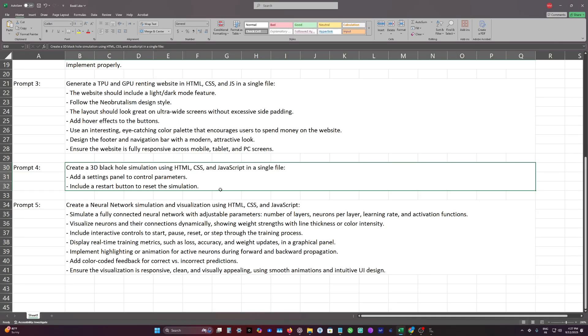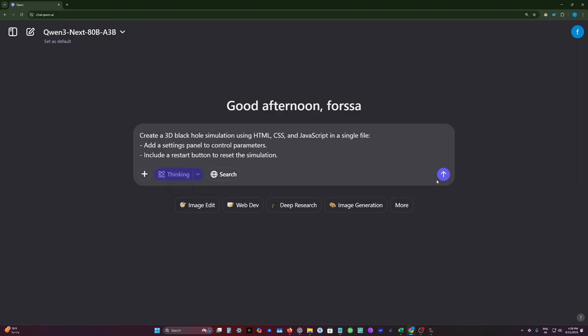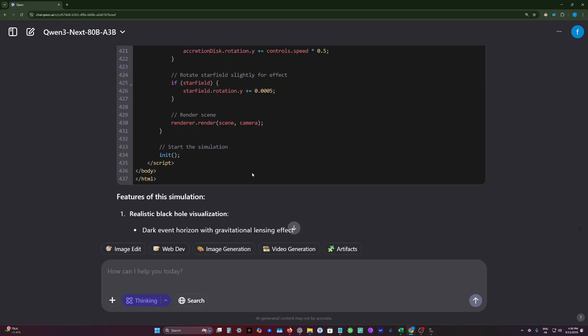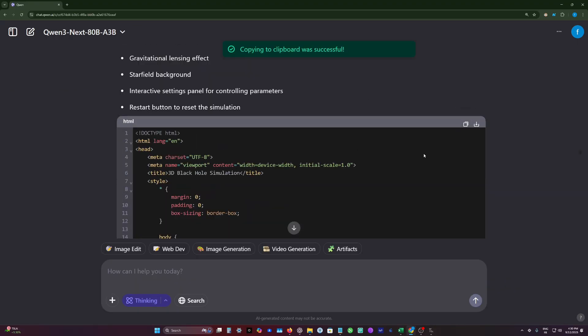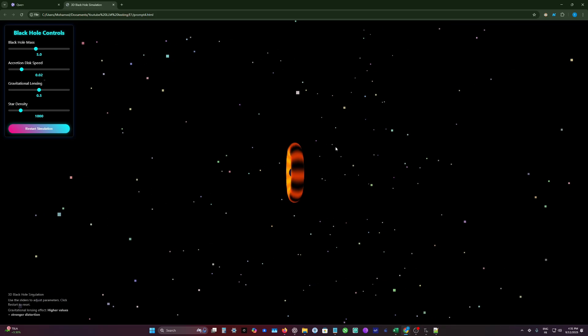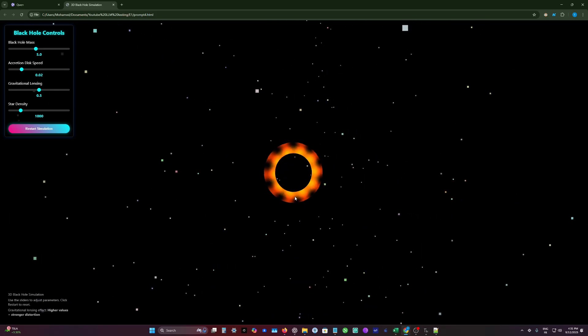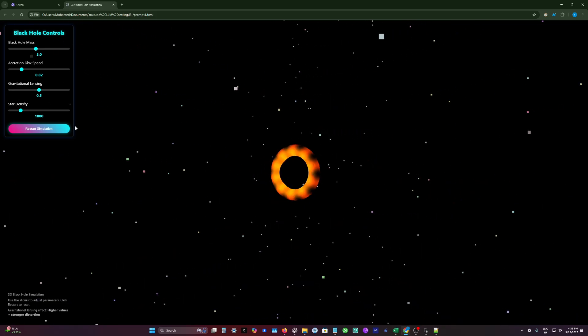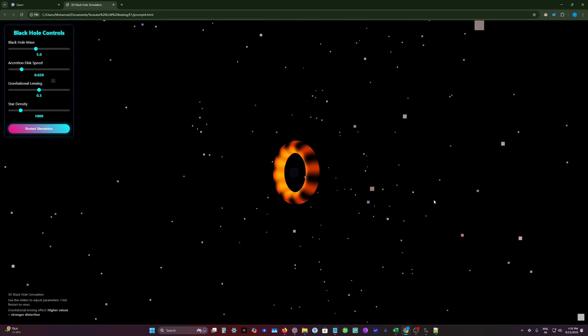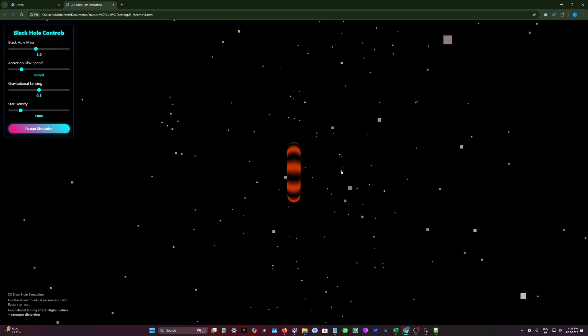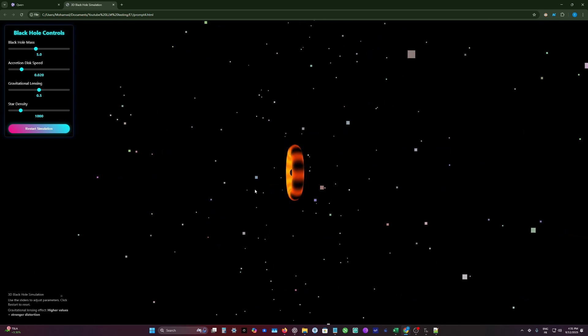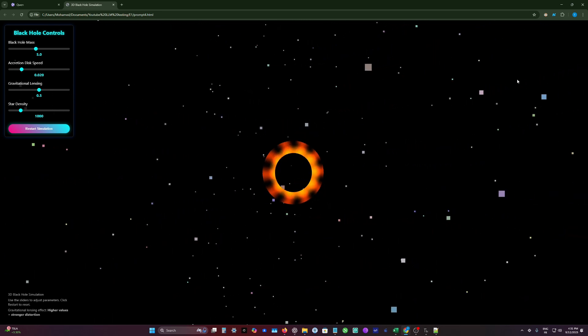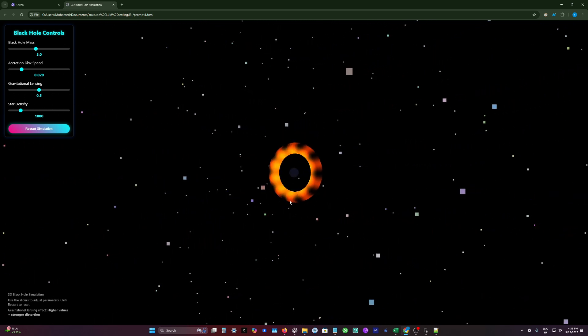We will ask here the model to generate a 3D black hole simulation. So I will enable thinking mode as always. Let's test it and see. So this looks quite good. But I don't think this is a black hole. This is a fail for me because black hole simulation needs to have beams of light.